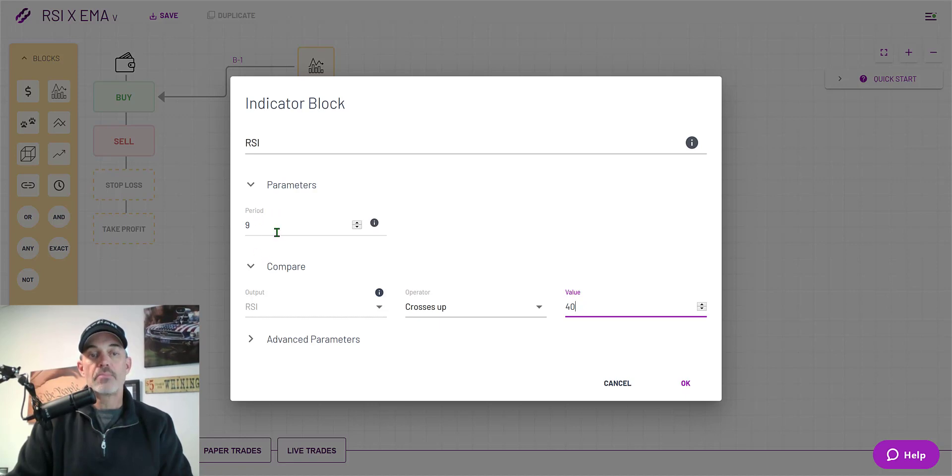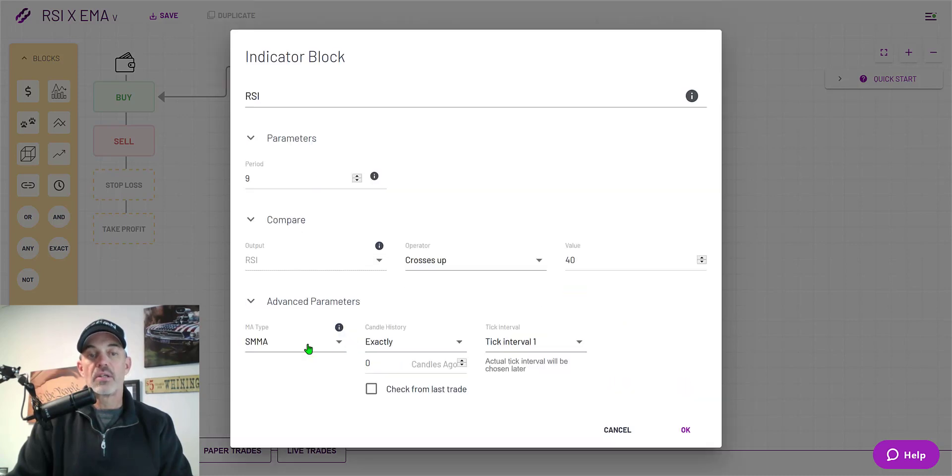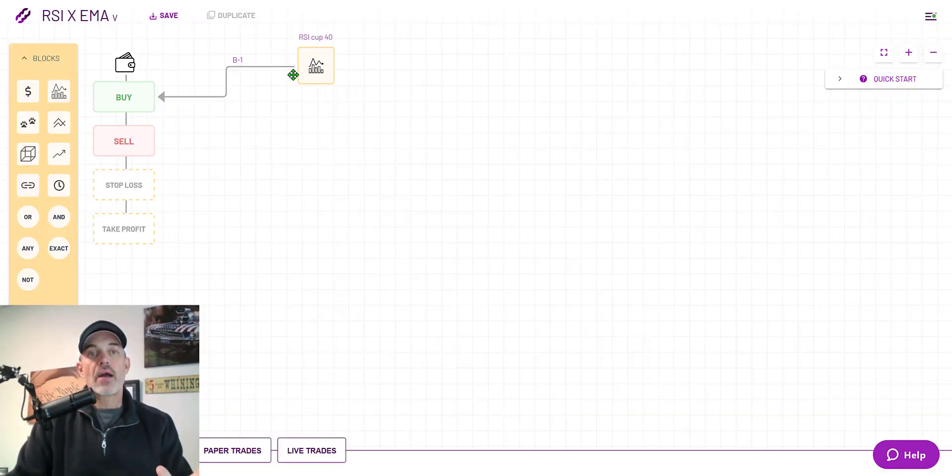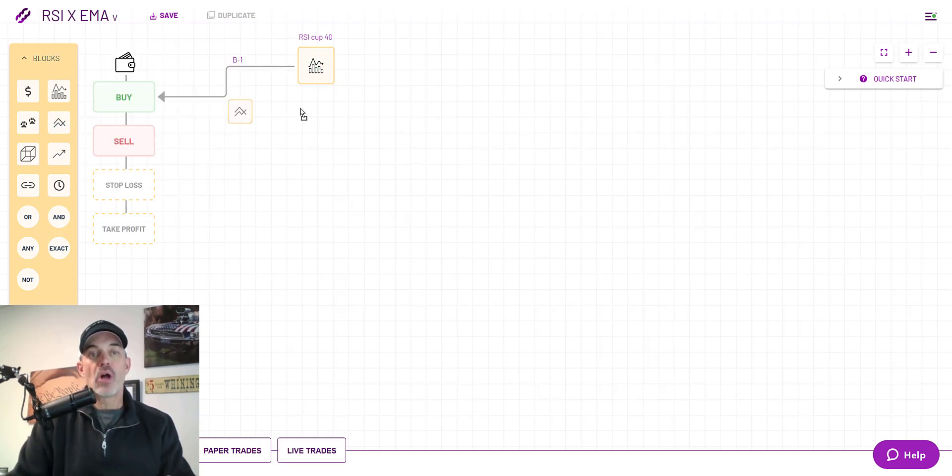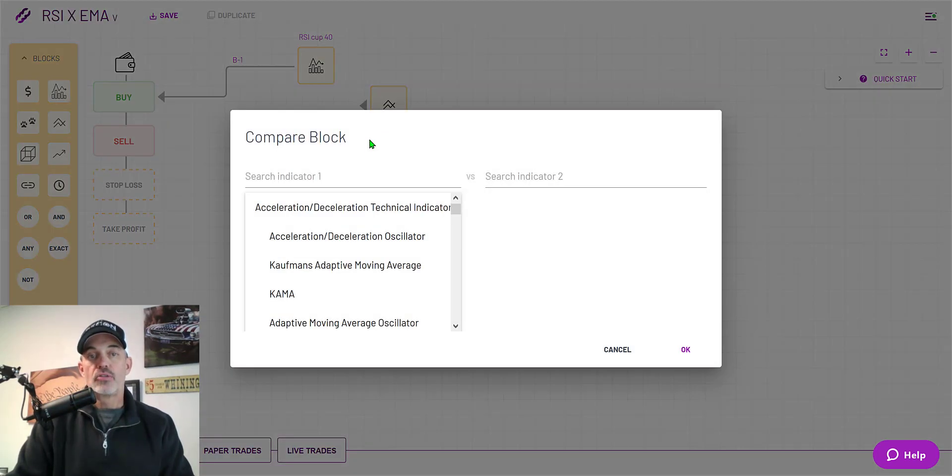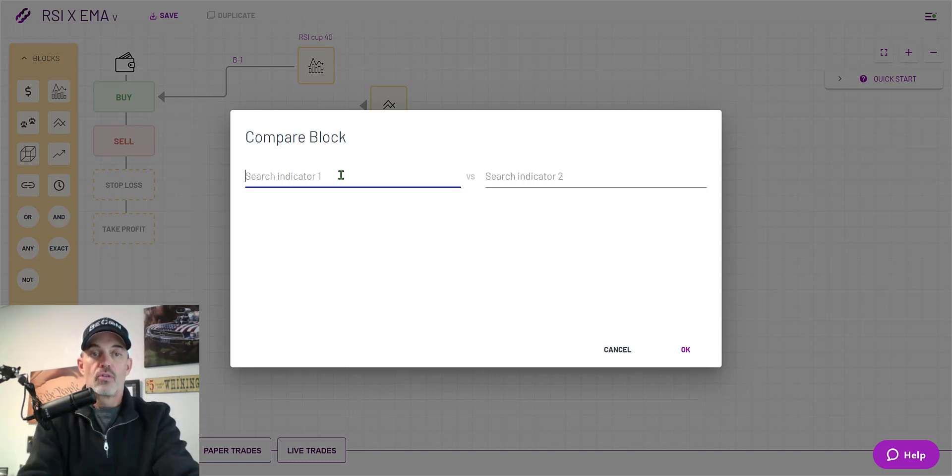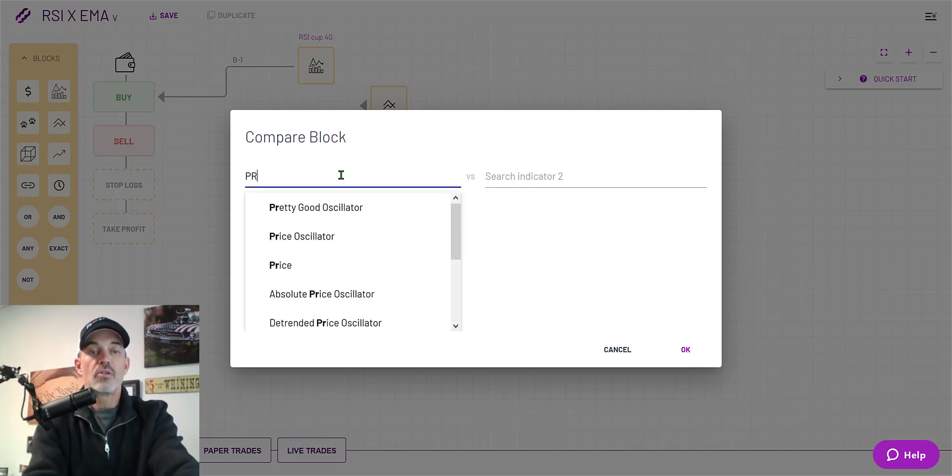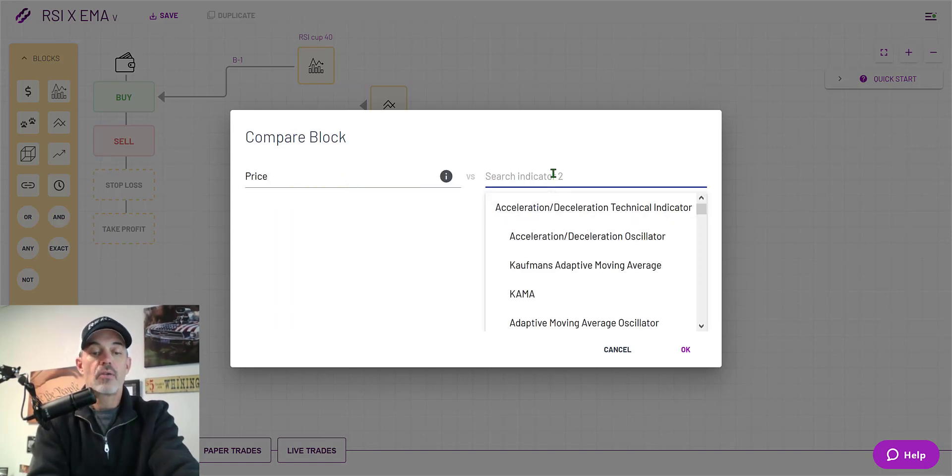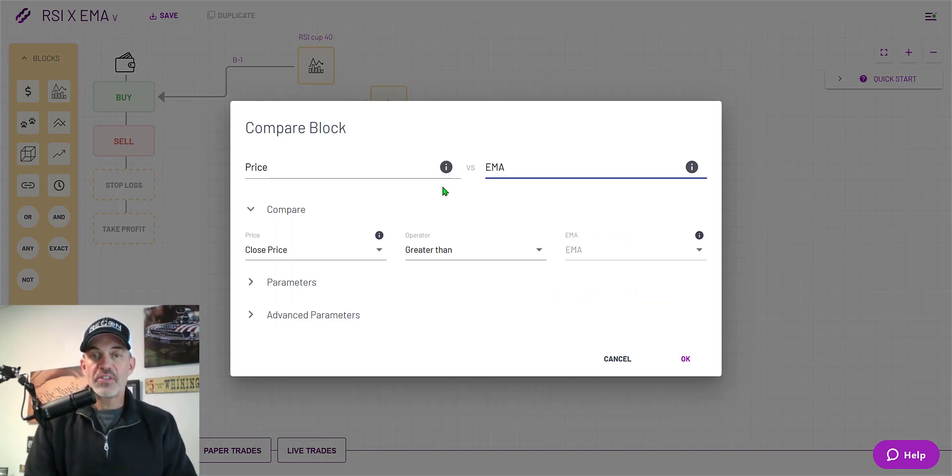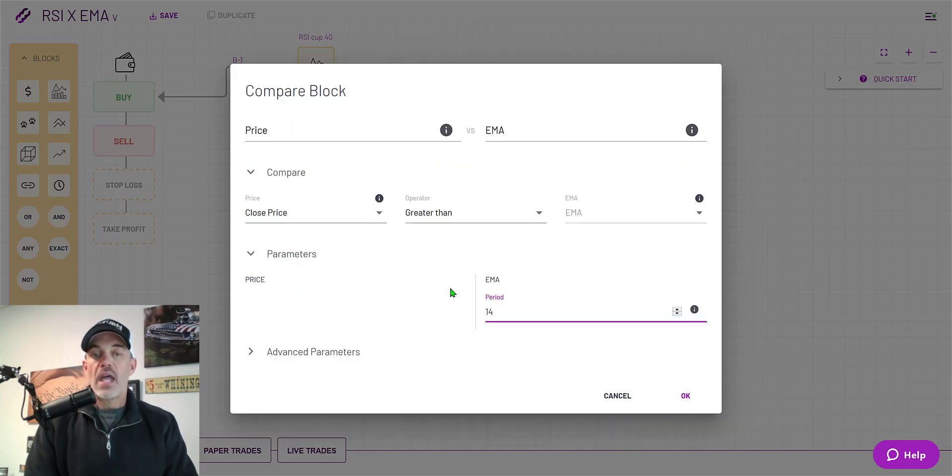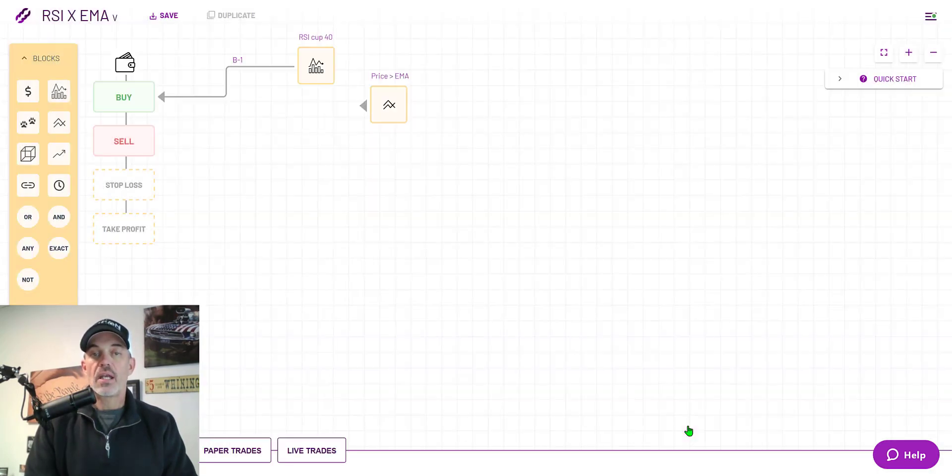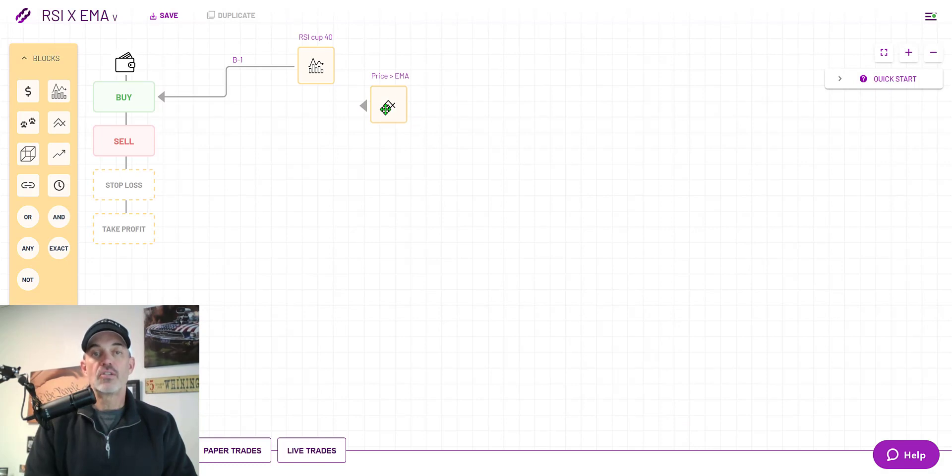That should give you a visual idea of what this actual setting will do on the nine period RSI crossing above the 40 level. And then the advanced parameters I'm going to be using is the moving average type is going to be the exponential moving average or EMA. Click OK. Now that I have my RSI block set up I want to add a compare block. I will be using this compare block to confirm that the price action is moving in the direction that I'm looking for. So the first indicator I'm going to use is price and then the second indicator will be EMA. In this situation I'm looking for the close price to be greater than the EMA and for the EMA parameters I want this period to be a nine.